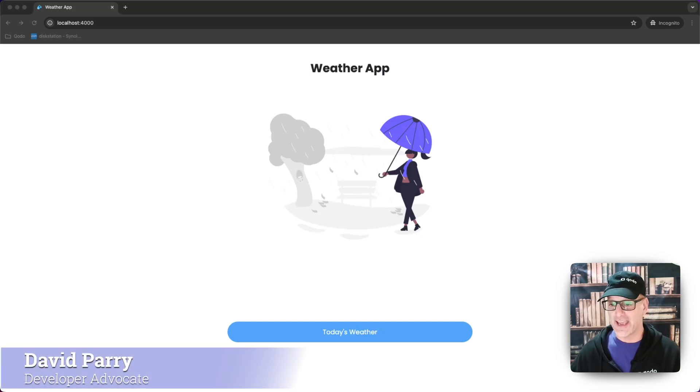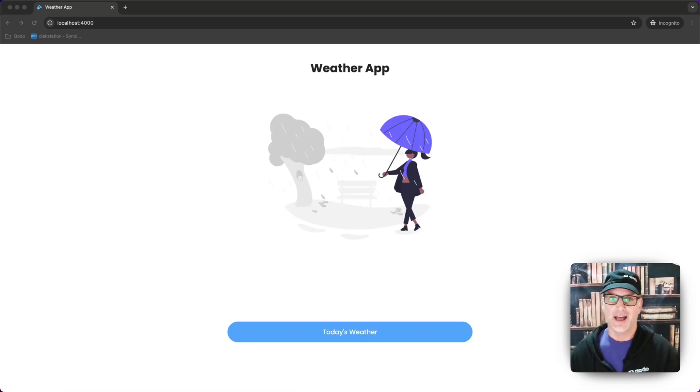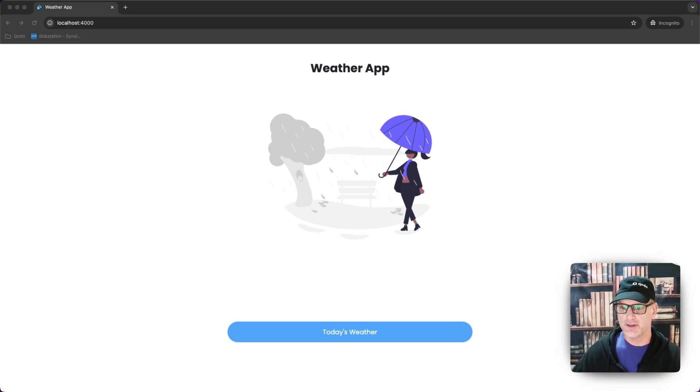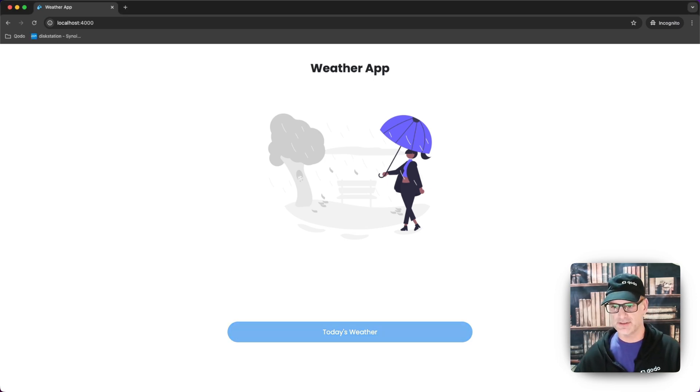Hello fellow developers. Today we're going to do functional testing using Playwright. I have this simple weather app that I got off of GitHub and I'm going to take you through what we're going to test.